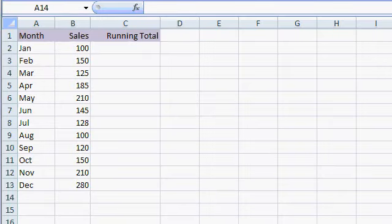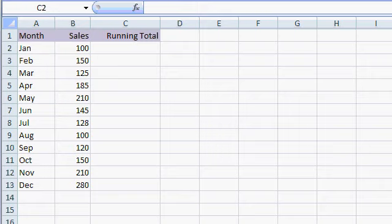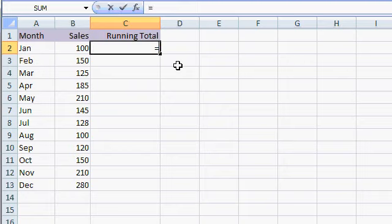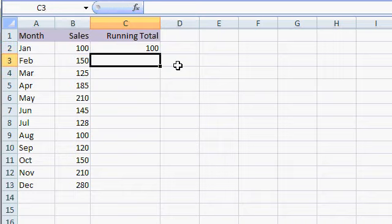Here I am in a real simple Excel spreadsheet that I've set up that has month, sales, and a column for a running total. Now what is a running total? Well, a running total is simply the sales up to that point. So here in cell C2, the running total would just be the sales for January. So I can put that in here as equals B2, and that's just 100.